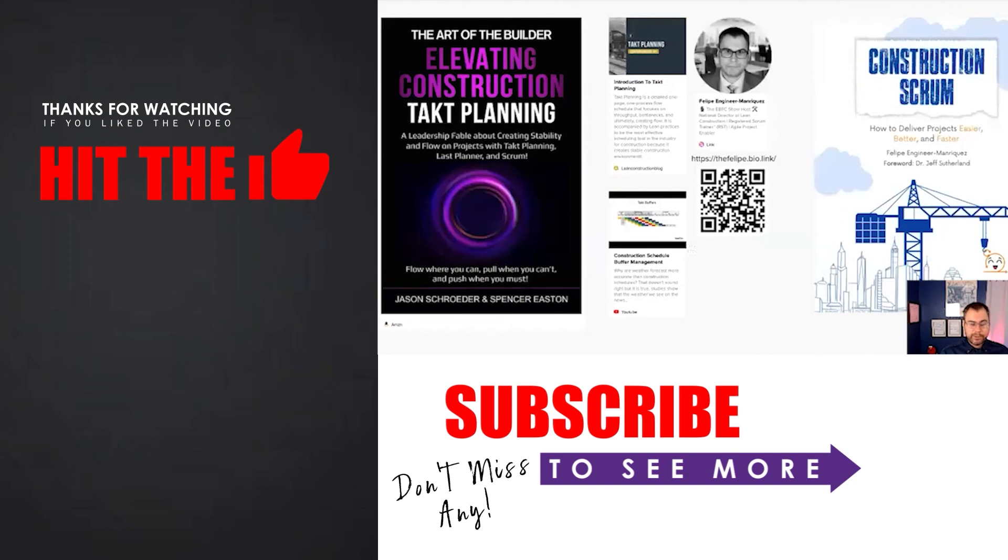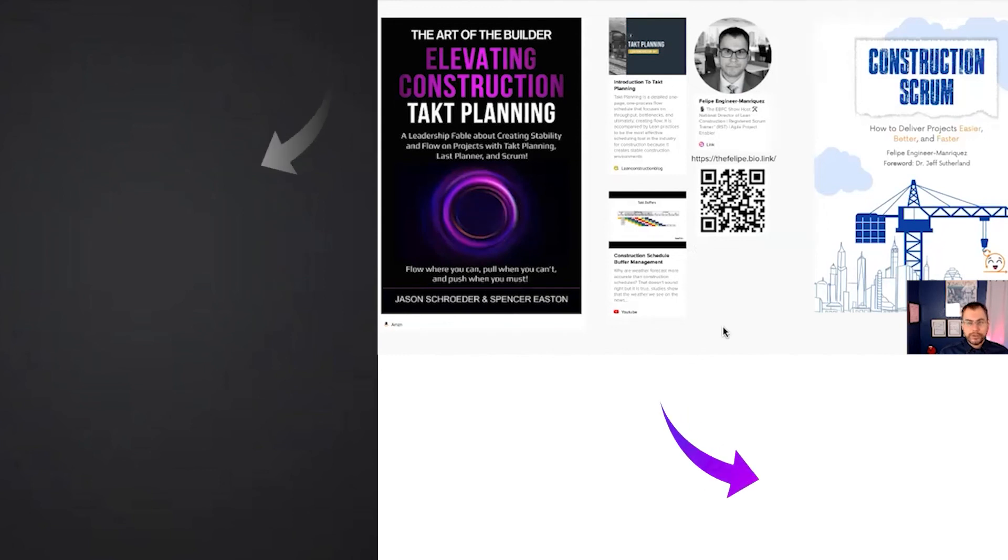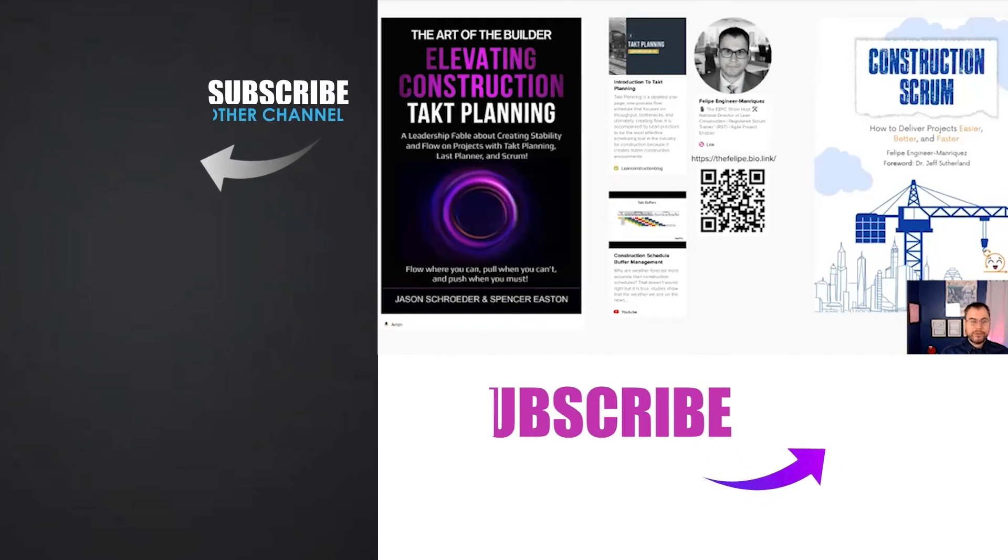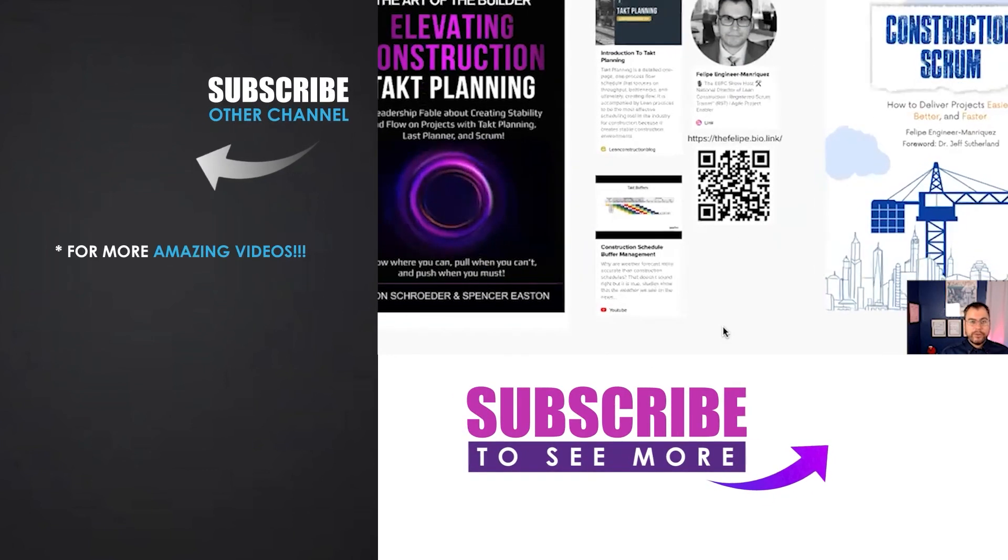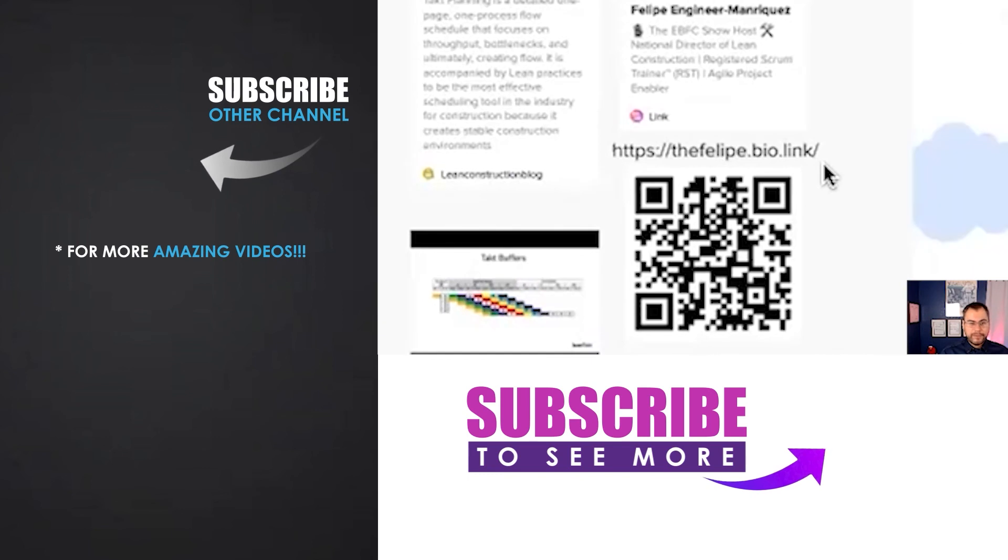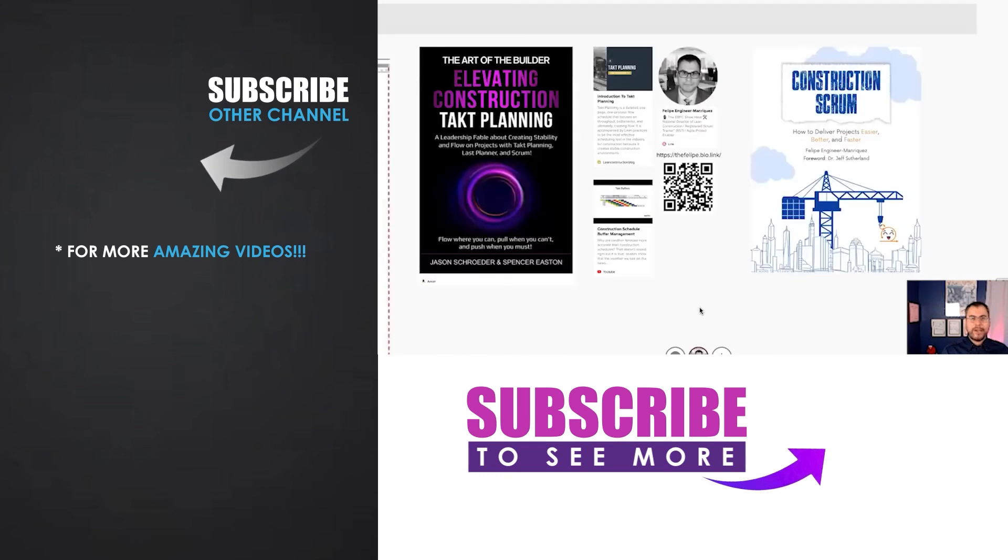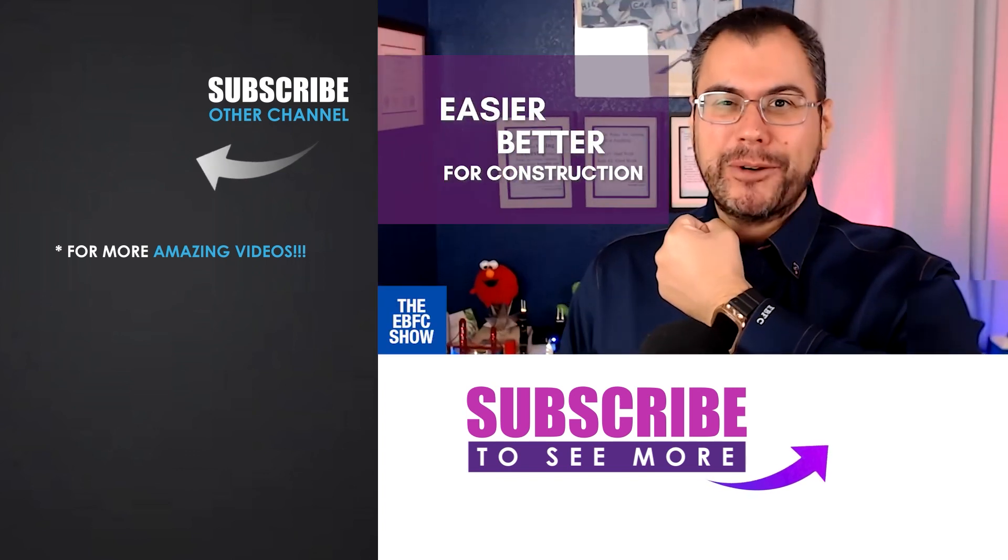If you want to dive deeper into that, I highly recommend Elevating Construction Tack Planning, where I guest contributed a chapter on Scrum. And if you want to connect with me or pick up my book, head over to thephelipe.bio.link or hit that QR code on the screen. It's time for you to get started and make things easier, better for construction.